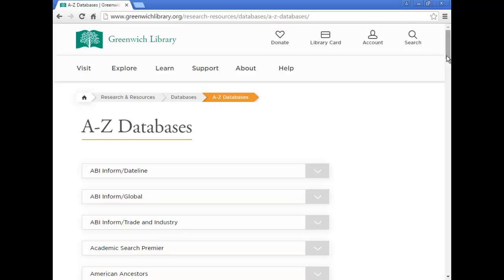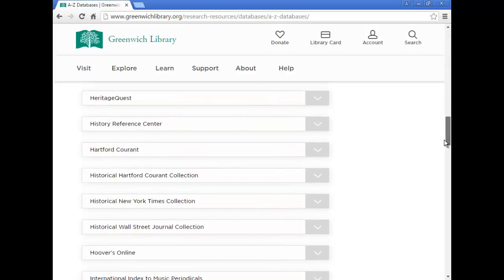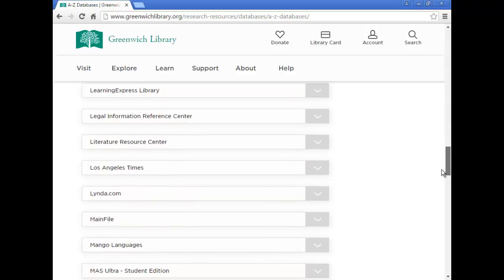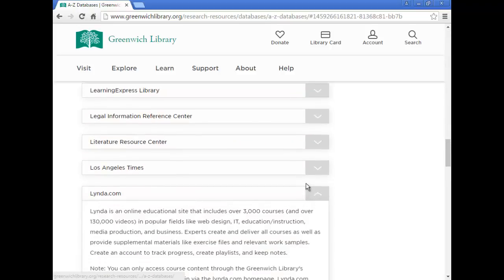A database that deserves to be specifically highlighted is Lynda.com. On Lynda, you can visit thousands of practical tutorials to build your technology, business, creative, and software skills.